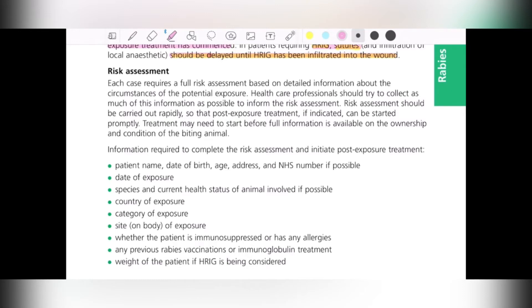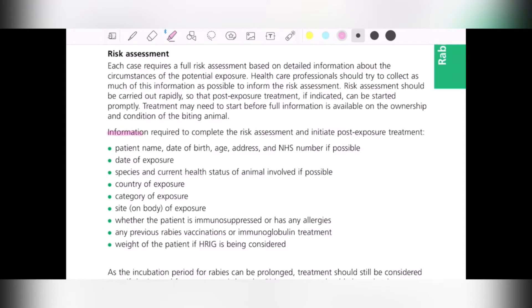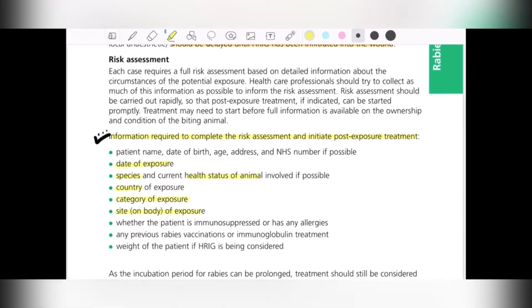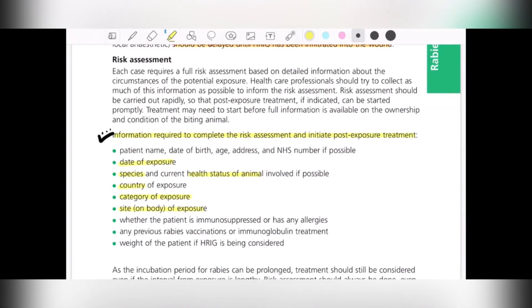Treatment may need to start before full information is available on ownership or condition of the biting animal. The minimum information required includes: patient demographic details (name, date of birth, address, NHS number if possible), date of exposure, species and current health status of the animal, country of exposure, category of exposure, site on the body of exposure, whether the patient is immunosuppressed or has allergies, any previous rabies vaccination or immunoglobulin treatment, and patient weight if HRIG is being considered.